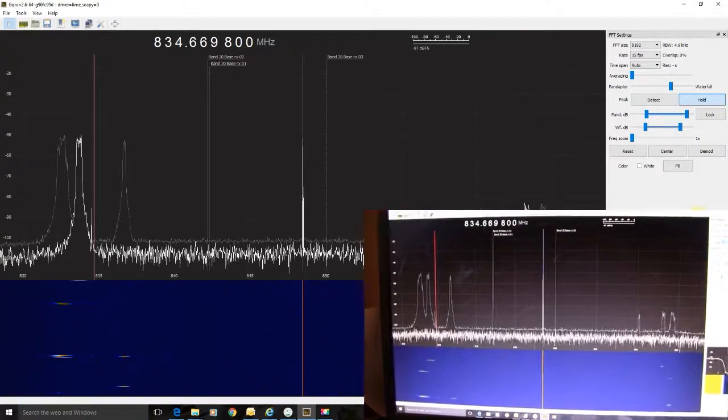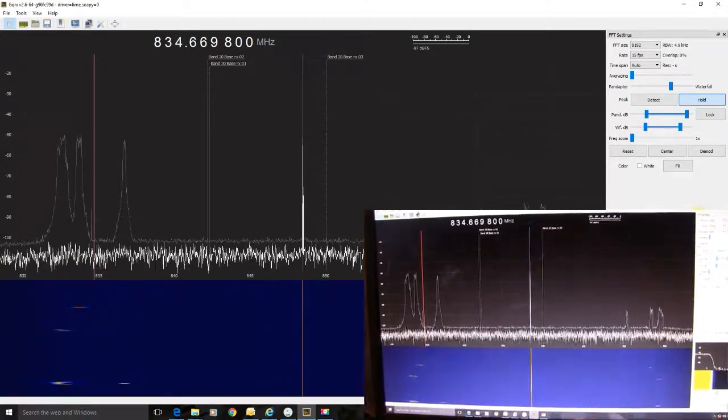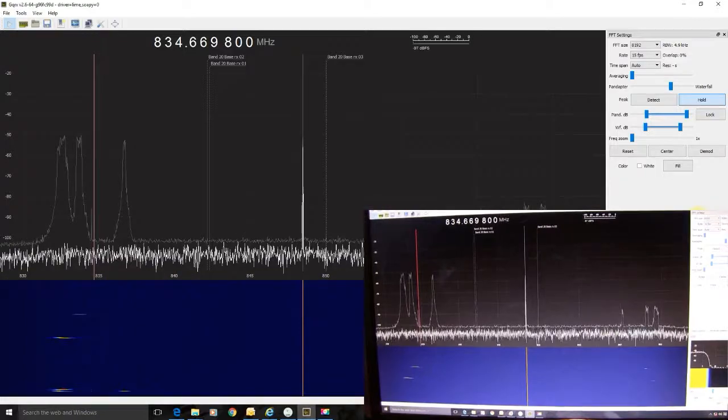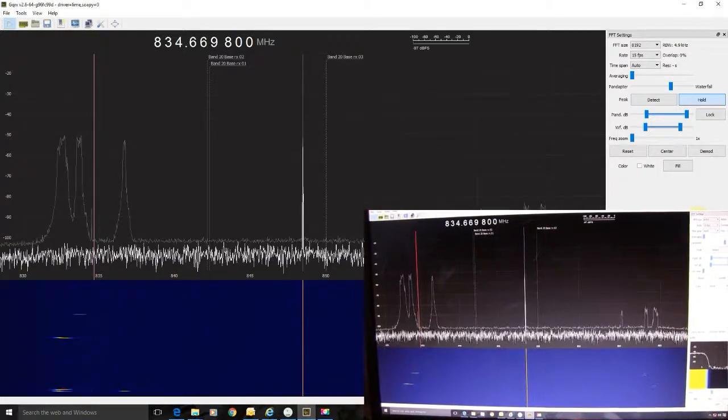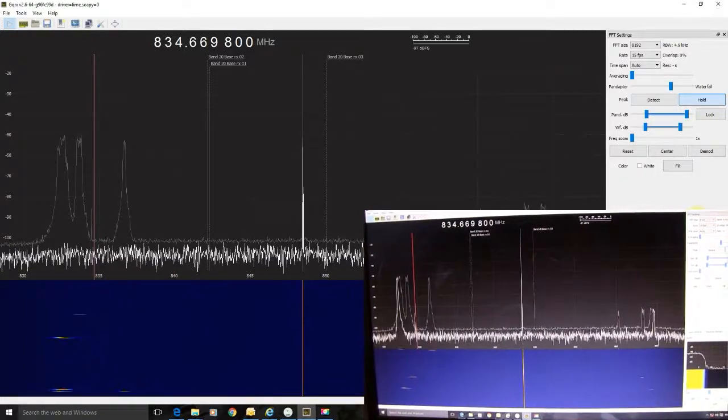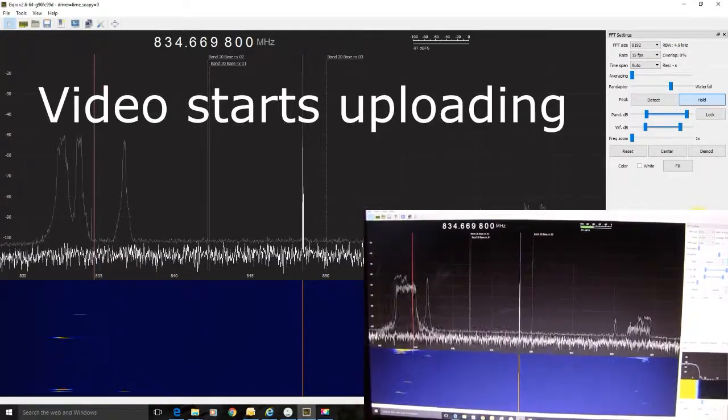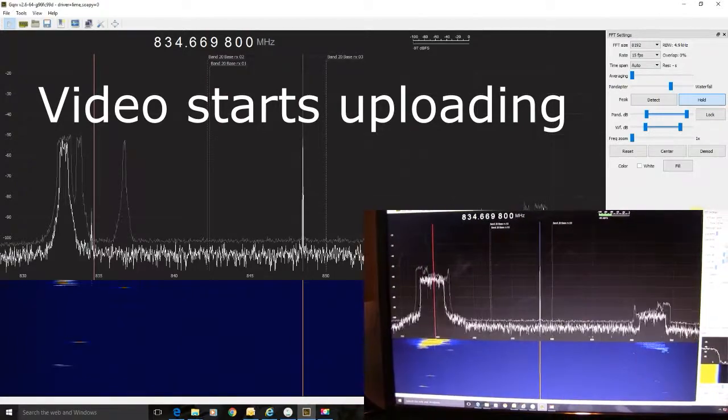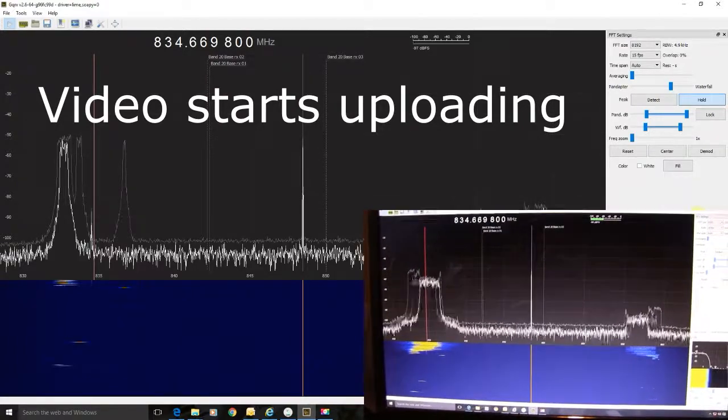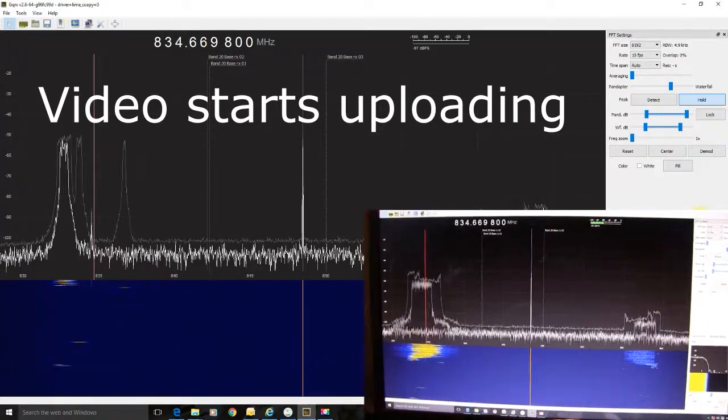Now it's preparing. 99. Oh, there it goes. That is my phone uploading a video to YouTube.